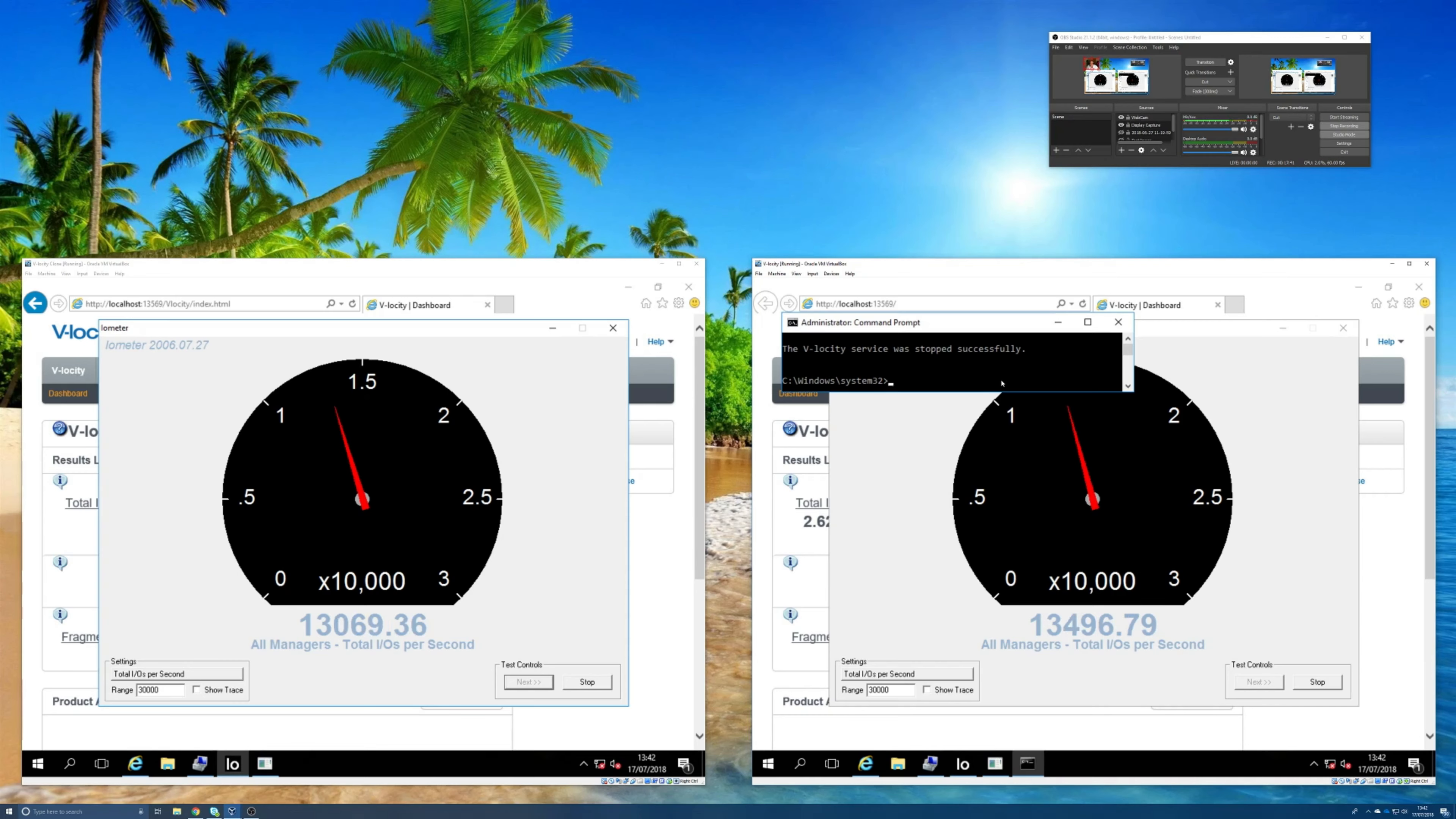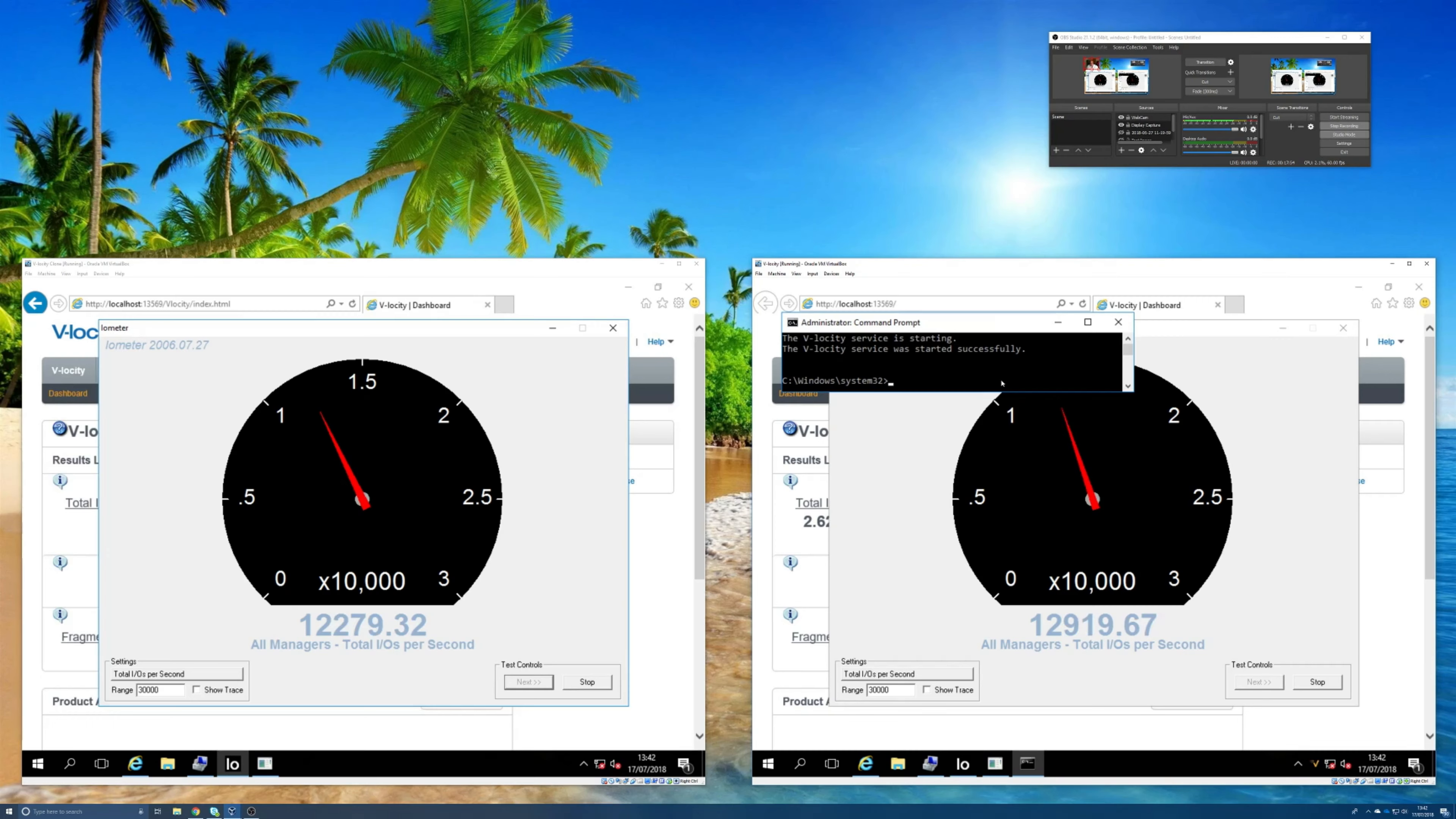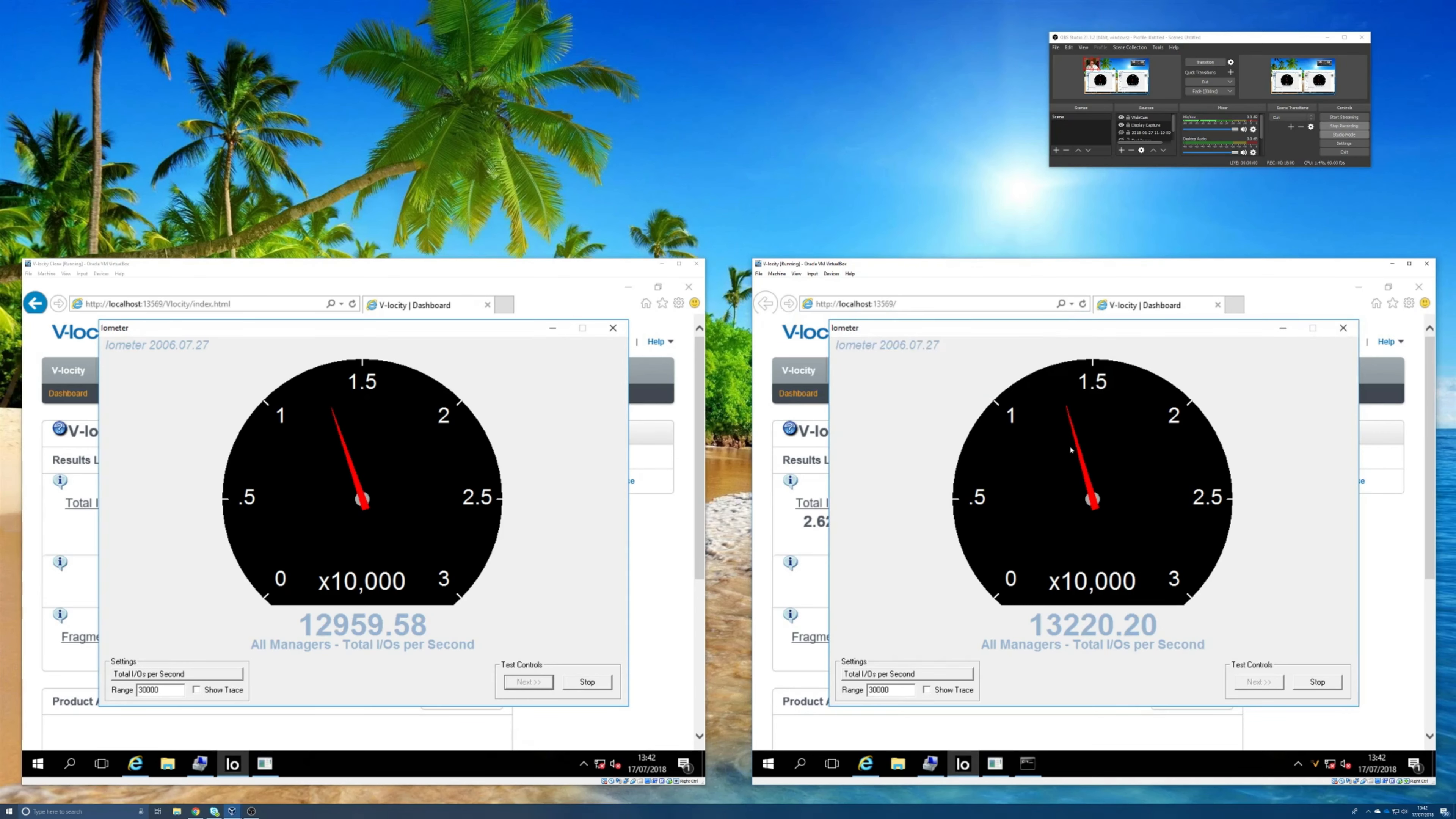Now just for a giggle let's start it back up again. Let's start Velocity. Now again the service is starting up, it will take a couple of minutes to re-establish the cache and start providing benefit, but very quickly we should start to see this needle move.